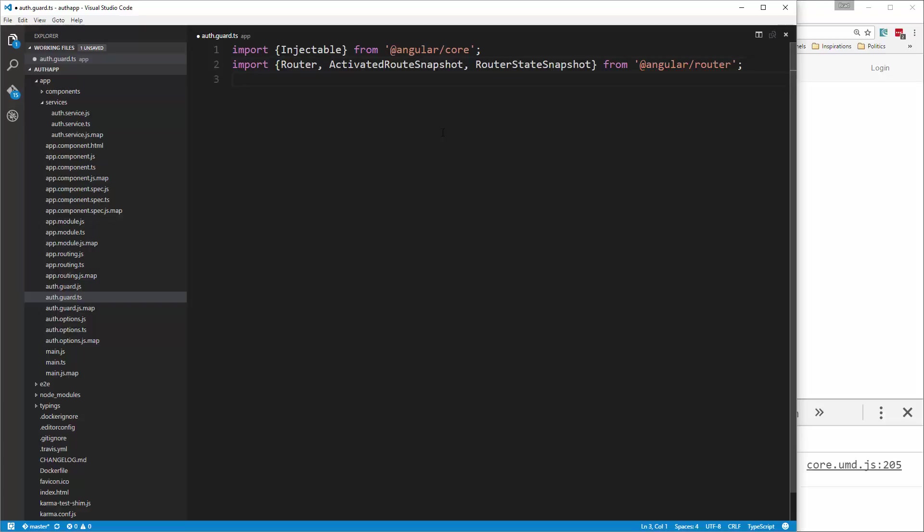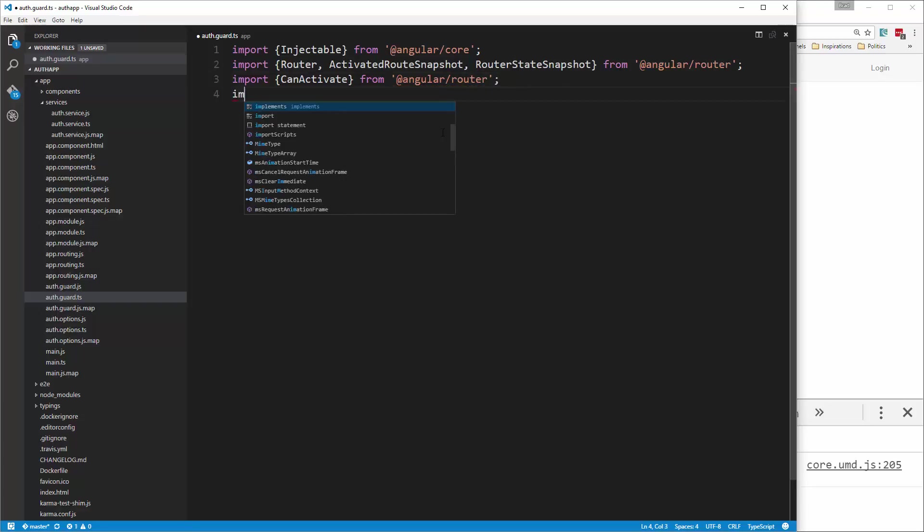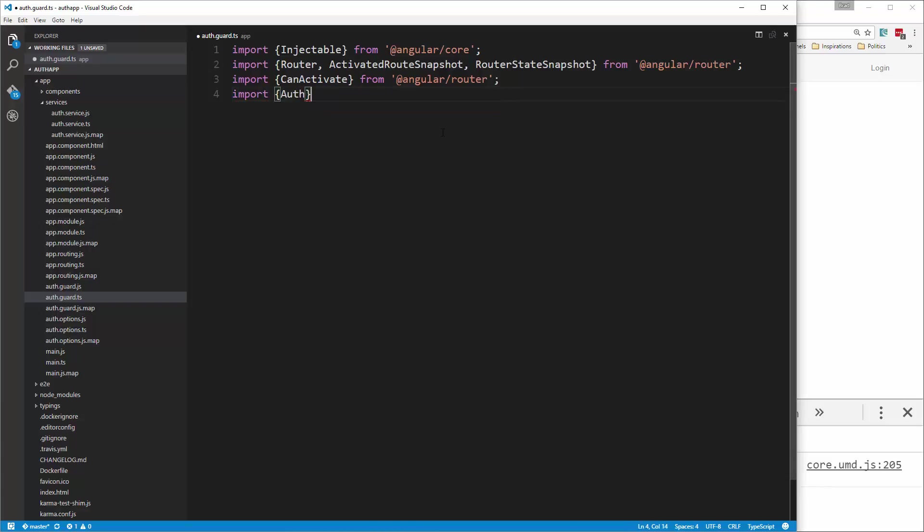Now we also want to bring in can activate, and that's what allows us to basically reject certain routes depending on conditions. So import can activate, and that's also going to be from the router, and then we want to bring in our service as well. So we want to import auth, and that's going to be from services slash auth dot service.